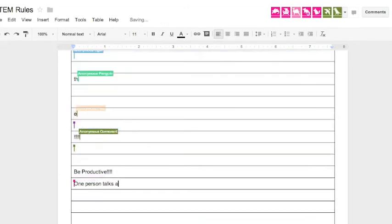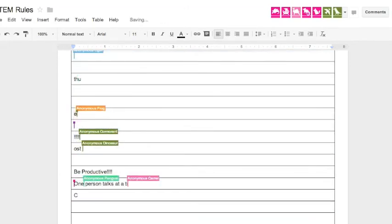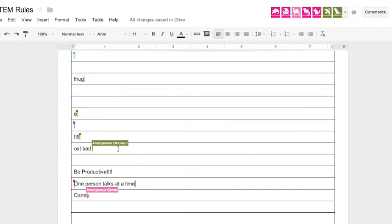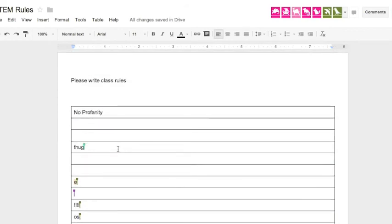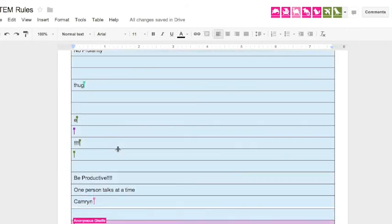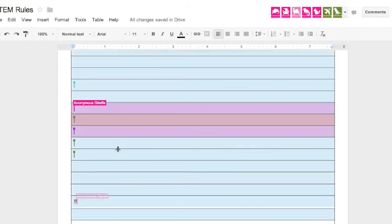So we start to get a little productivity and then people start messing around and things get deleted again.